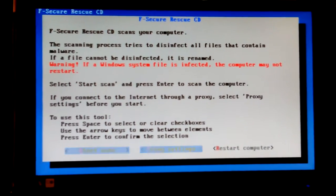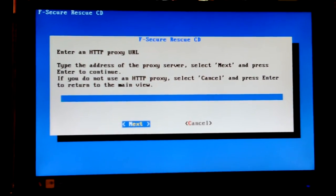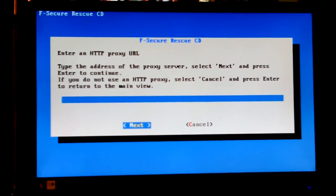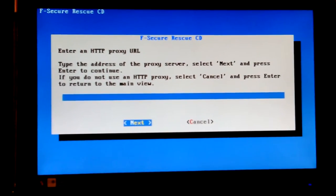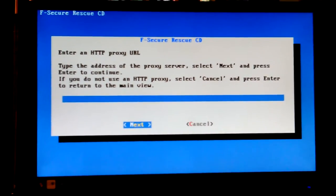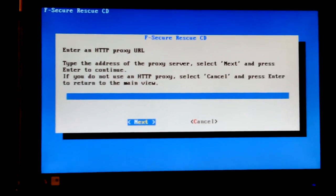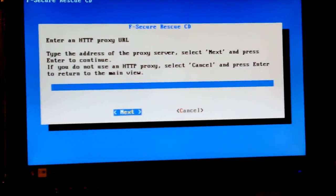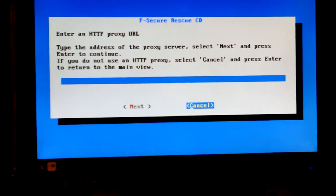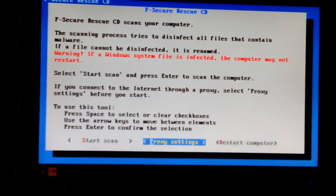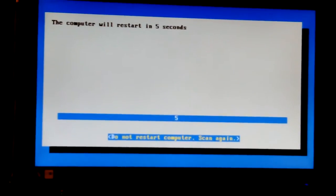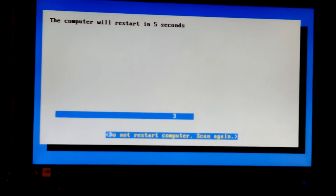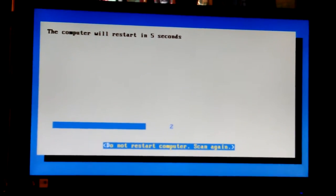I'll just go into proxy settings for grins. I don't have a proxy server so, oh now I can't move. Hit the arrow key. Okay, I meant to do tab I guess. Yeah, tab, cancel. Okay, I'm gonna hit restart computer because I know it's not gonna work.